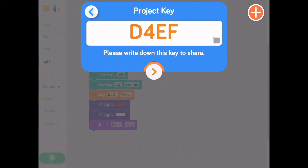After doing so, you'll be given a project key. Write down this key to share your project with others, or tap the key code to copy it to your clipboard. Your project is now saved and the key is ready to be shared.